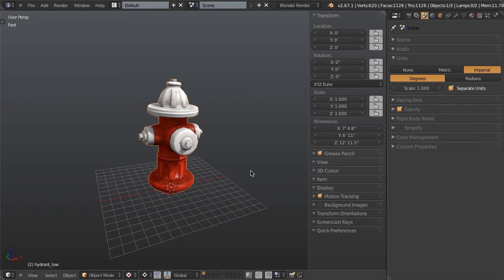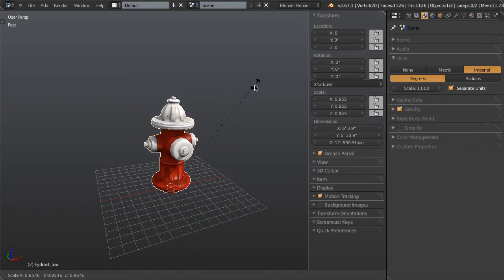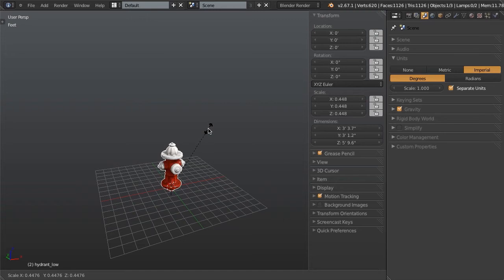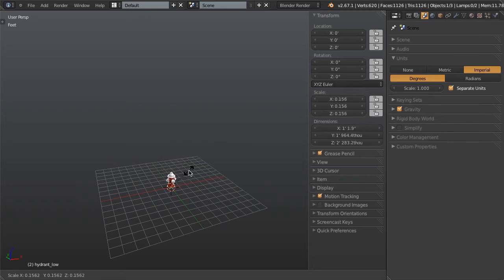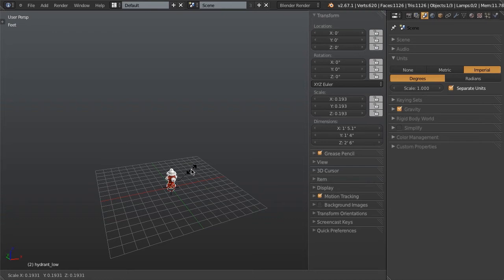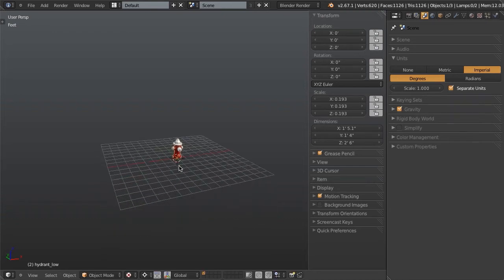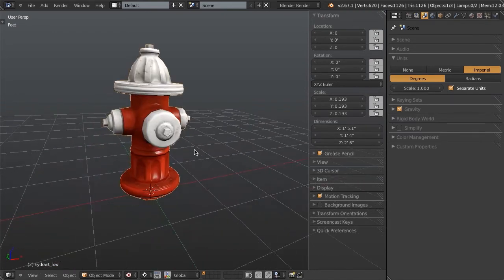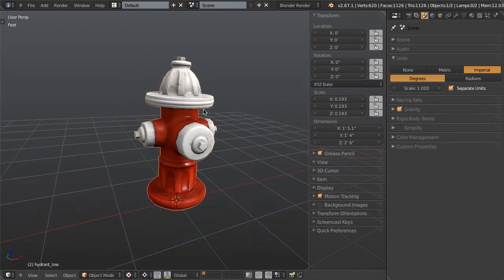So now we can simply scale this down. And again, I'm going to make it approximately two and a half feet. So I'll just scale it down to two feet, six inches, right about there. Like that. And then just left click and then we can zoom right in on it.